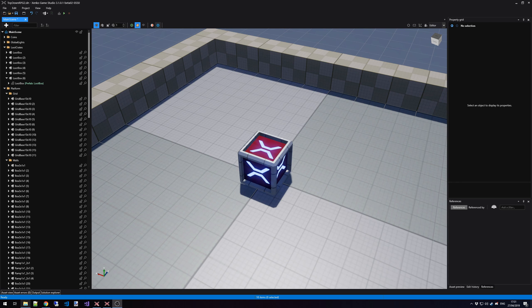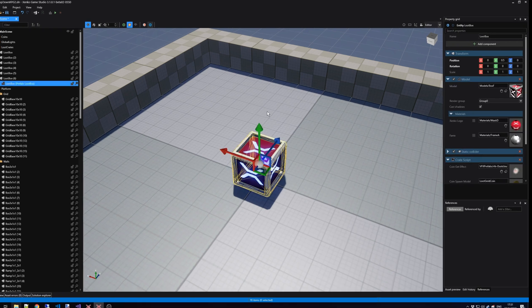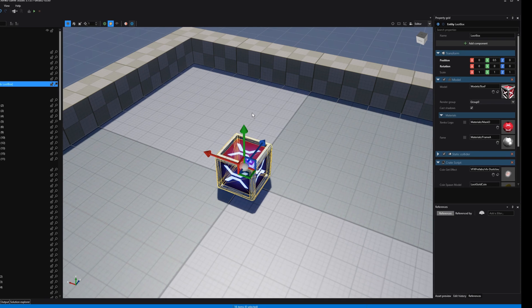Let's select this crate that we have in the scene. We click on it, and as you can see, a gizmo appears.